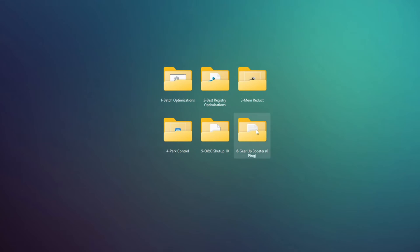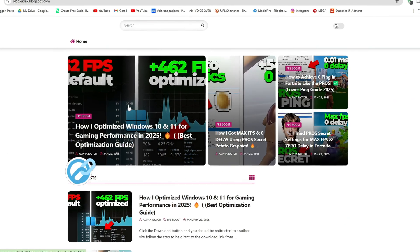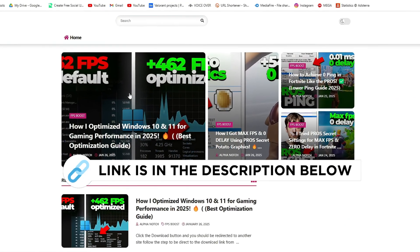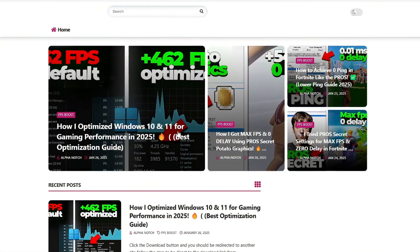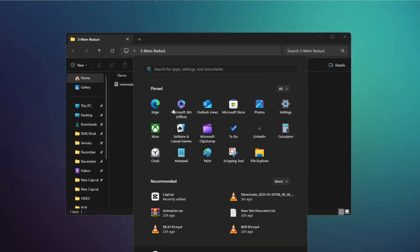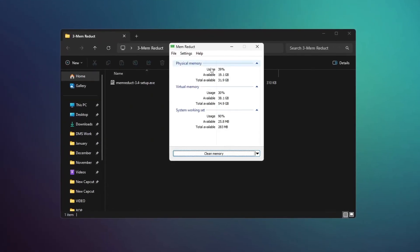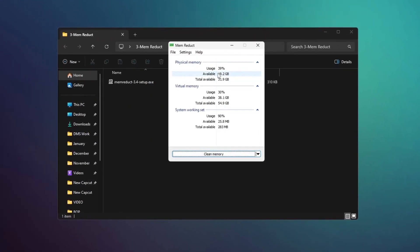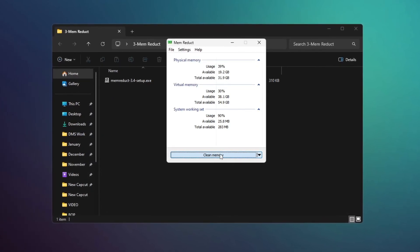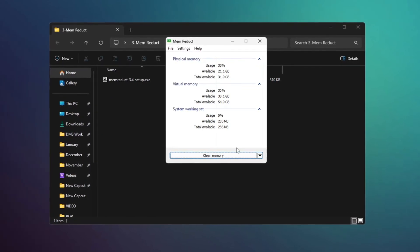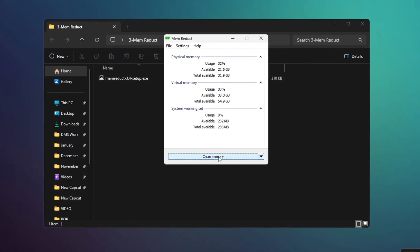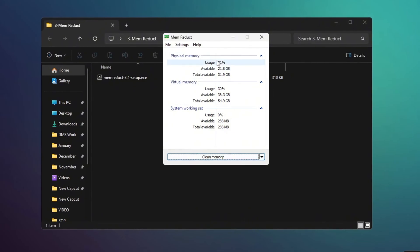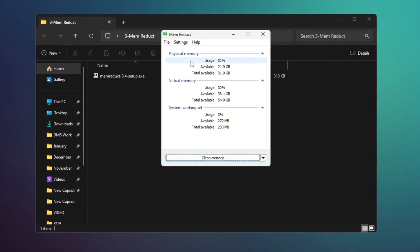Now install an app called MemReduct. You can get this file from my official website, I give link in the description. After installing it, open the app and you will see a window. Click the button to clear memory. Each time you do this, you will see a reduction in your RAM usage. This process frees up more memory for your system.